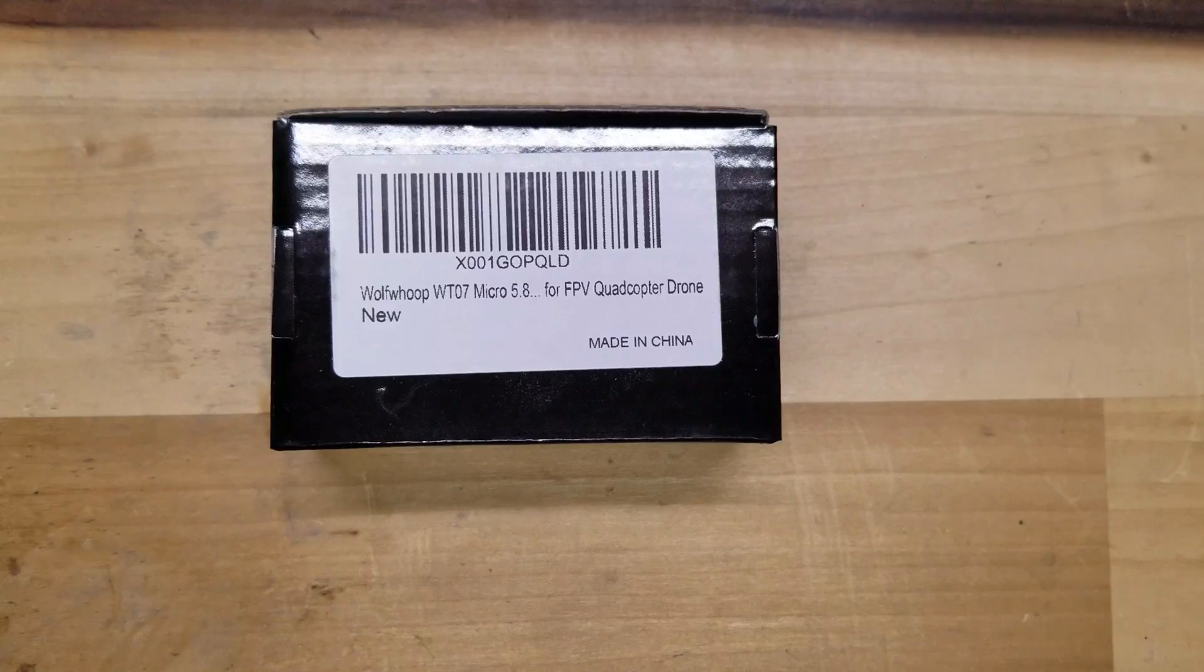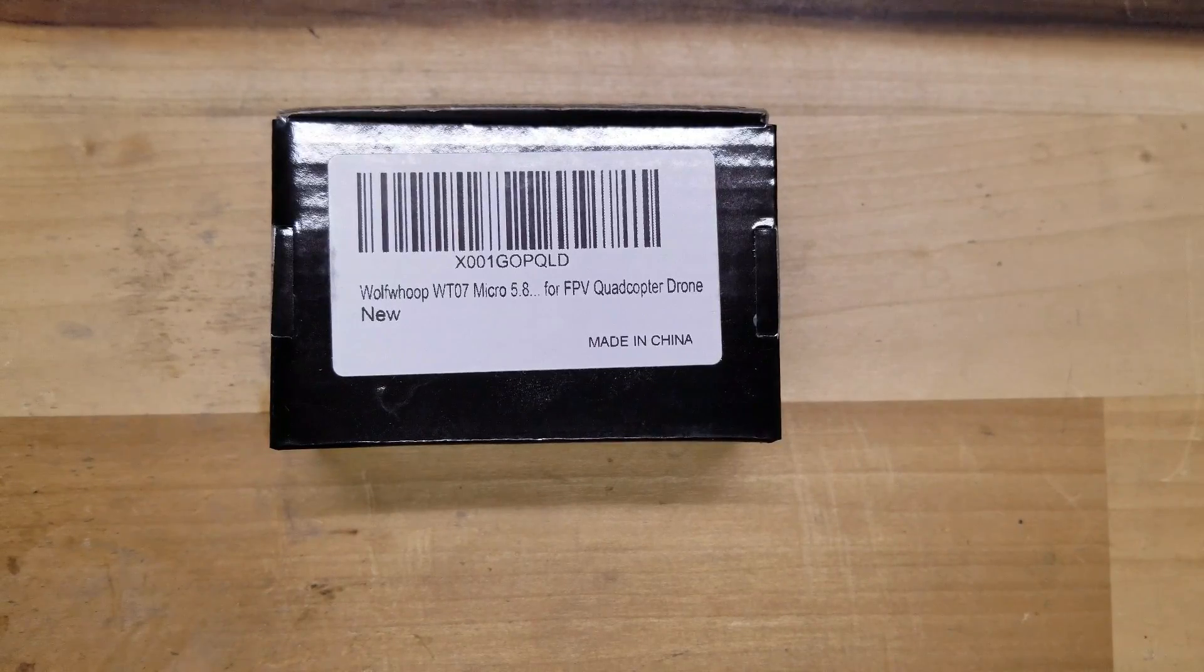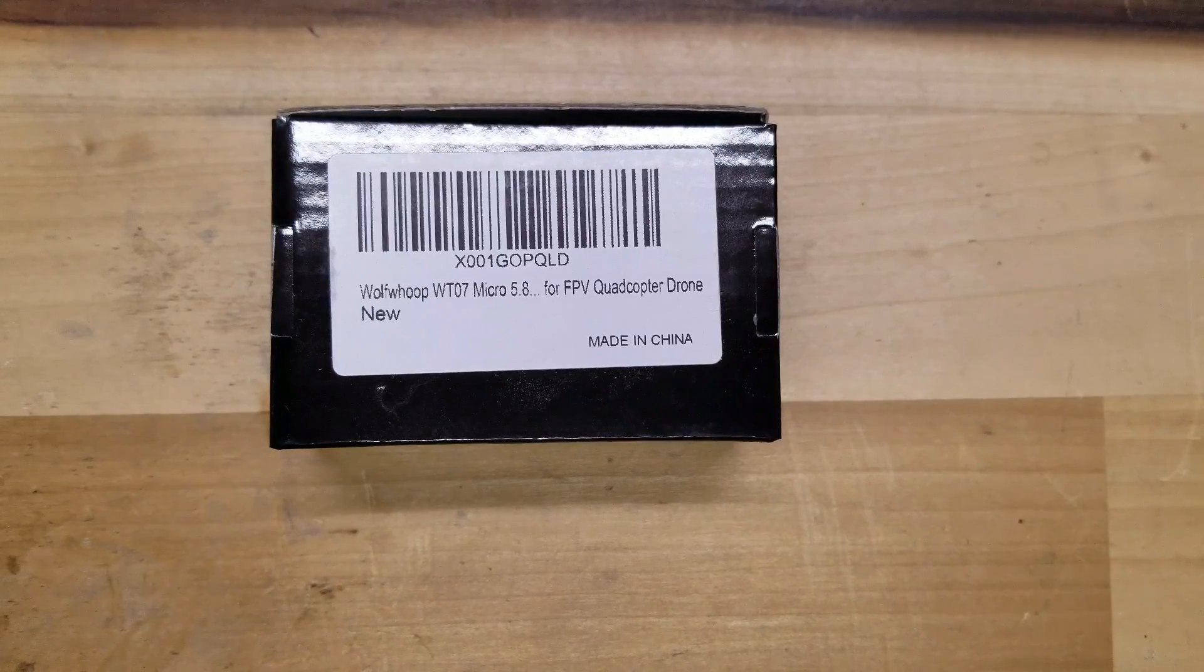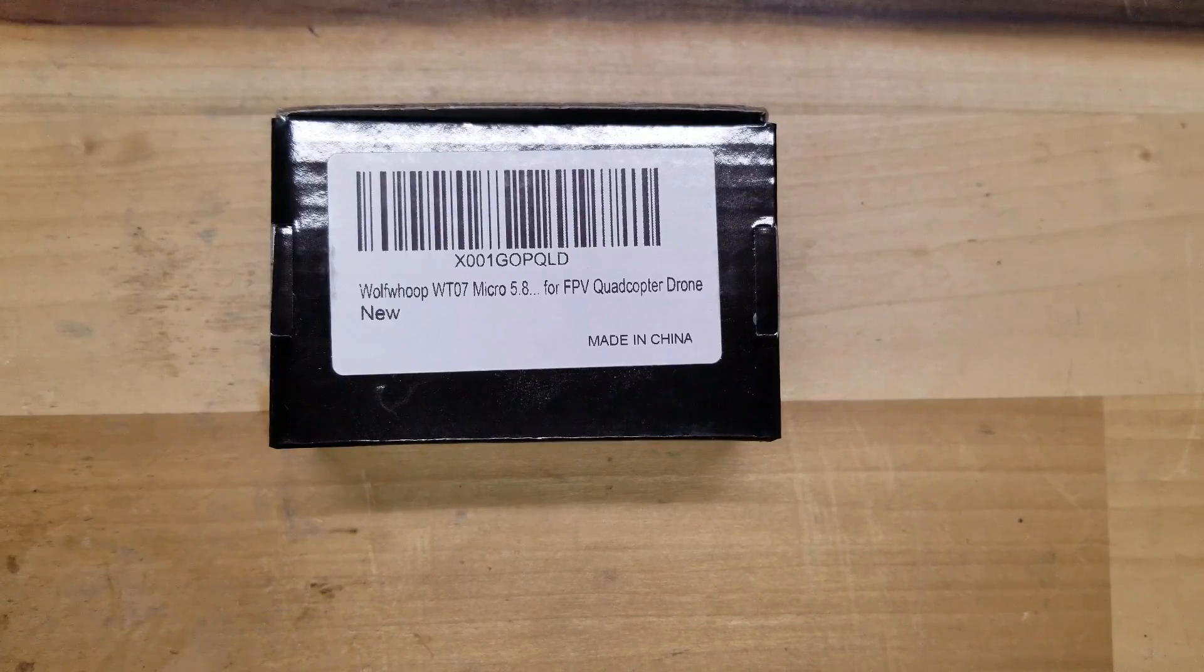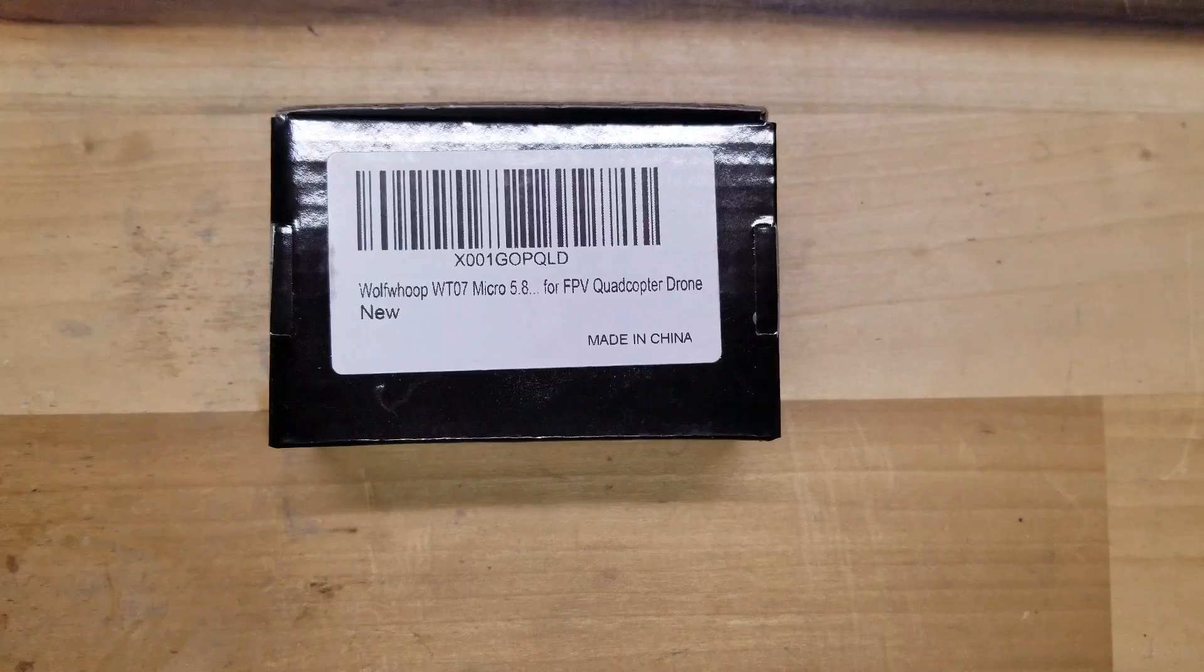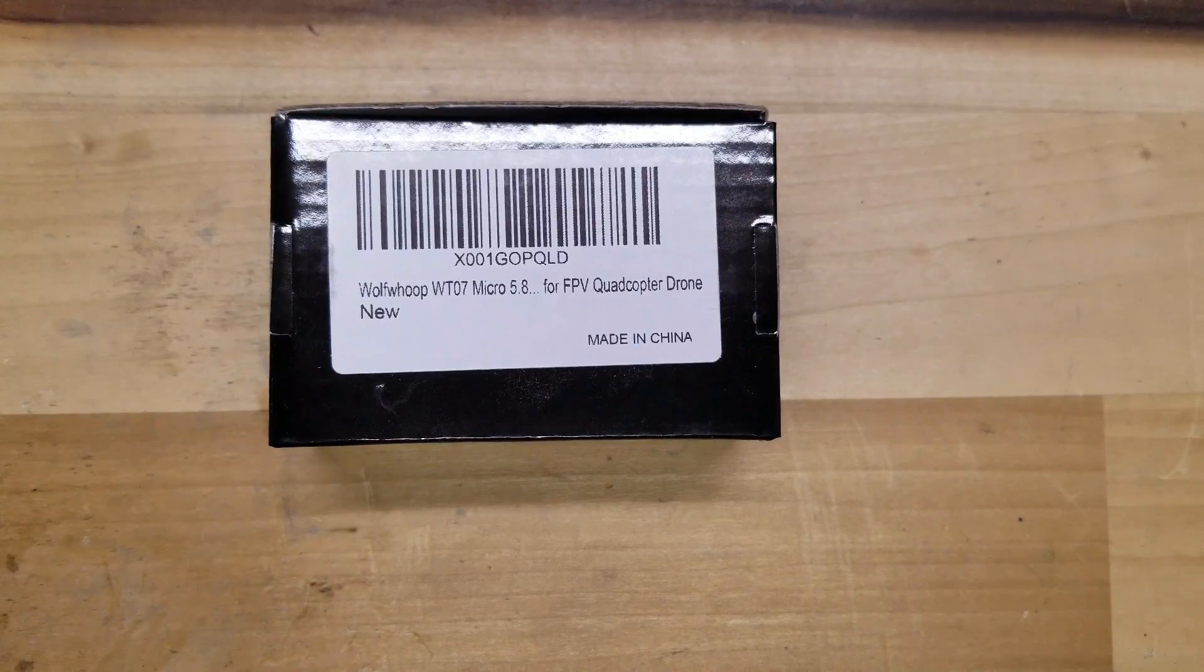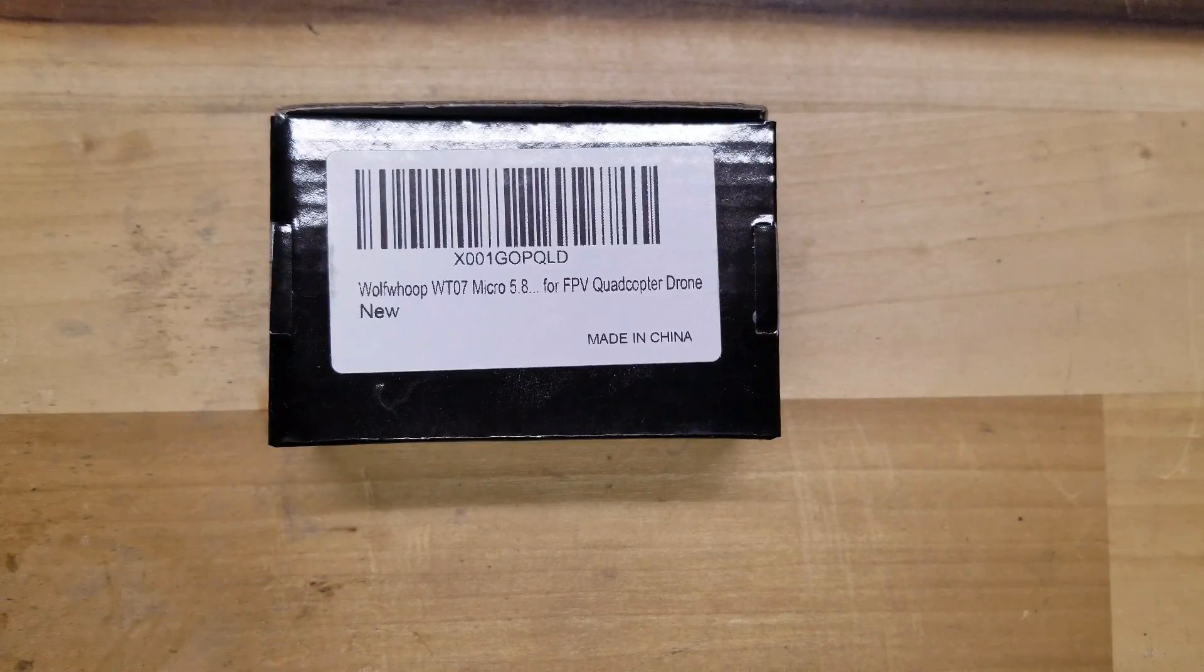This runs off of 1S LiPo batteries, so you're looking at no more than 5.5 volts. This is 25 milliwatt with 48 channels including race band. Field of view is 120 degrees. Video format is NTSC. It comes with a dipole brass antenna and weighs out at 2.6 grams without the antenna or cable.